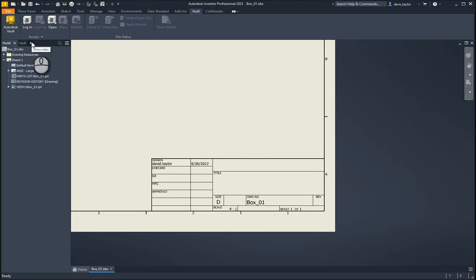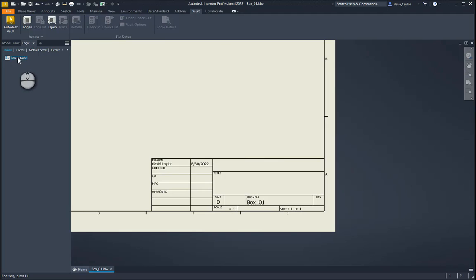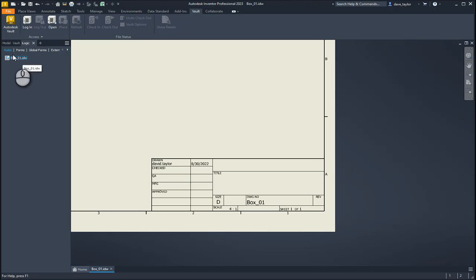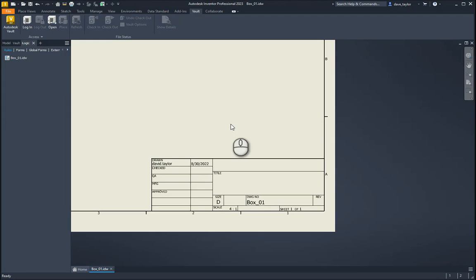I'll come over to my iLogic browser. I can also use the iLogic tools within my ribbon, but I prefer the browser. There are options: rules and forms are embedded within the document, while global forms and external rules apply to everything you open in Inventor. For this one, I'm just going to embed it into the drawing.